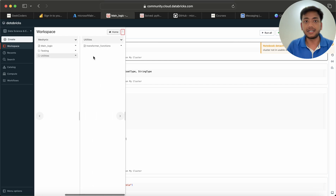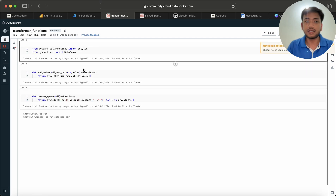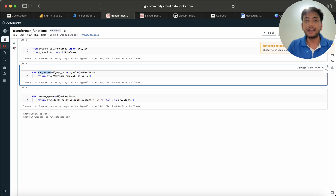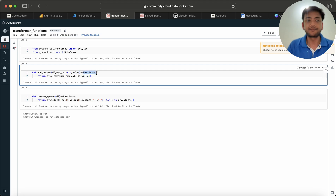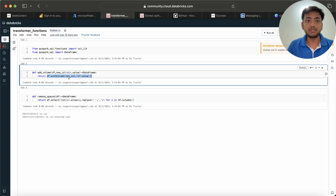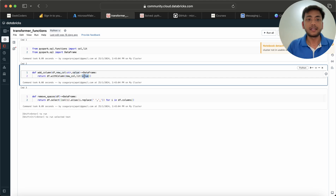Inside this project folder I have created one folder called 'utilities', and under that I created a notebook called 'transformer_function'. Here I created two functions. The first one is 'add_column', which takes a DataFrame as the first parameter, a new column name as a string, and a value, and it returns a DataFrame. The logic is: df.withColumn(new_column, lit(value)).